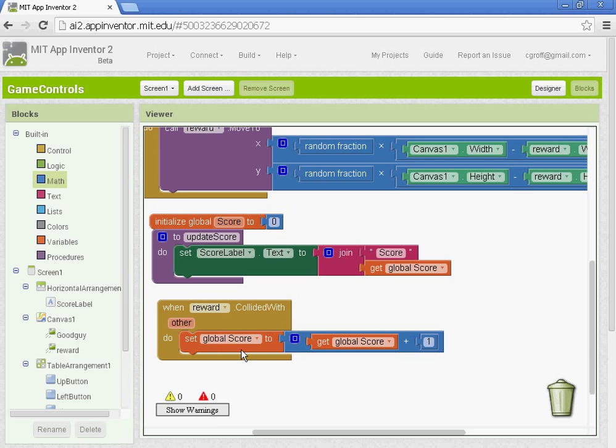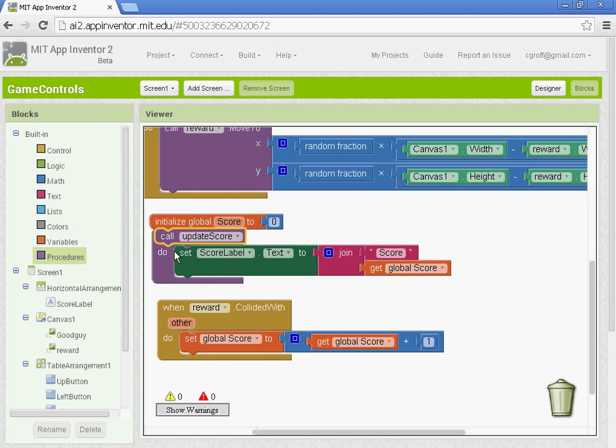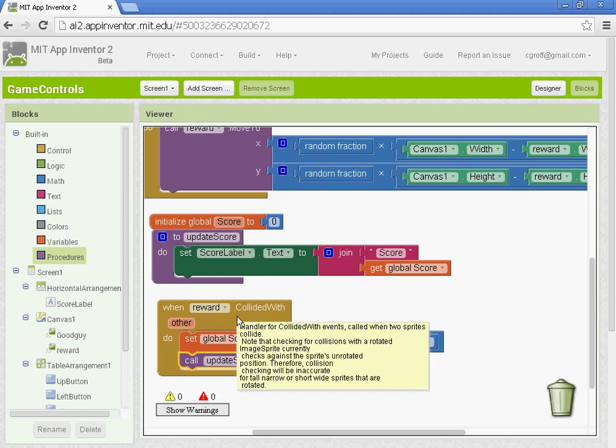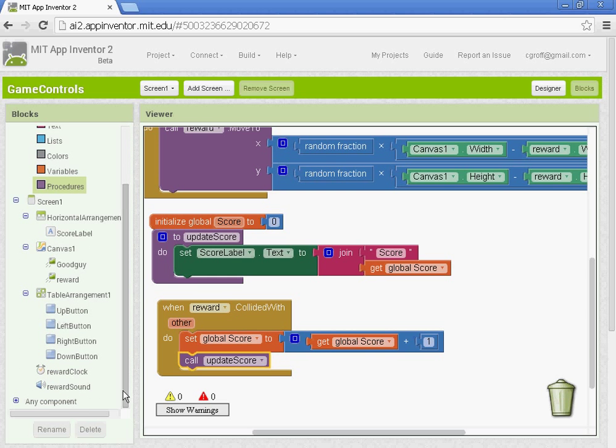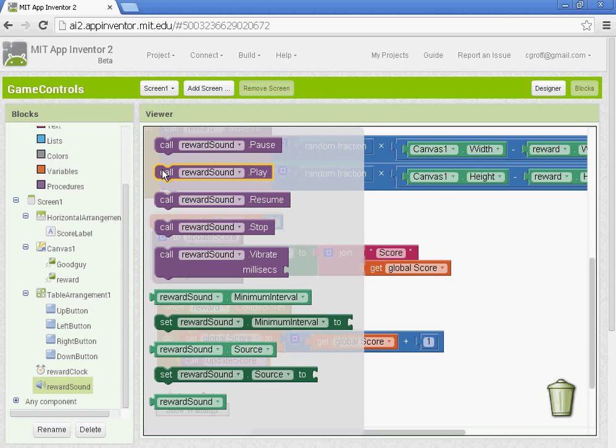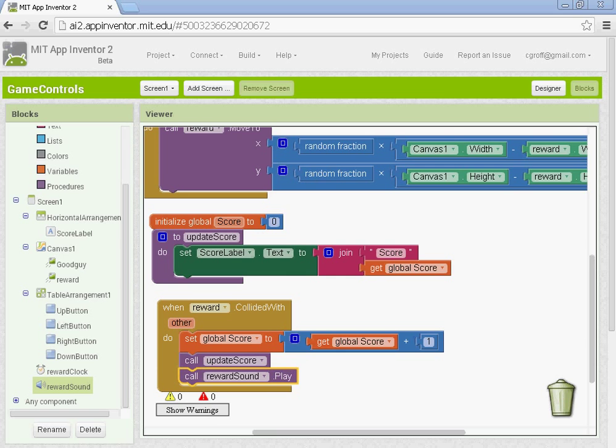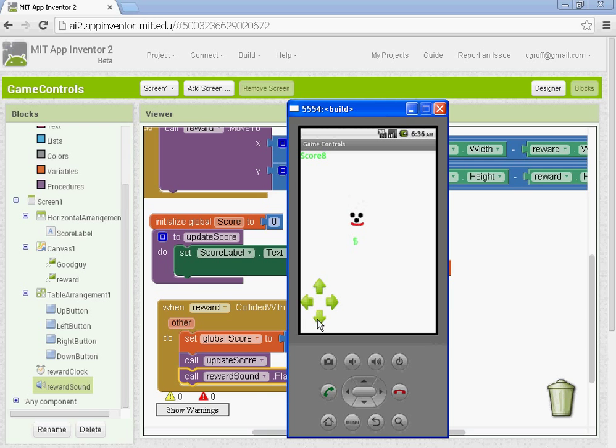We also want it to update the score to call this procedure to happen. So to do that, you need to go to procedure, and you have to get the call update score procedure so that the score will update every time it collides. And we also want it to make a sound. So we're going to go to our reward sound, and we're going to get the one that says call reward sound to play. And when you have that, you should be able to use your arrows and get the reward. And when it touches the reward, it should start adding them up.